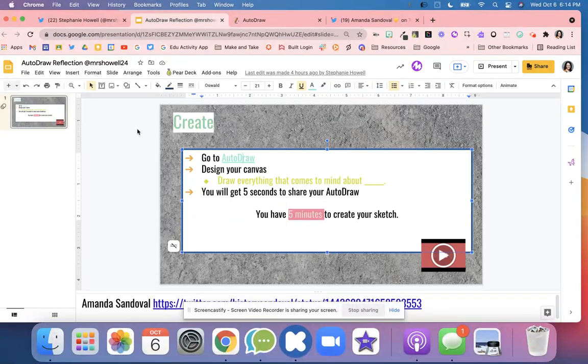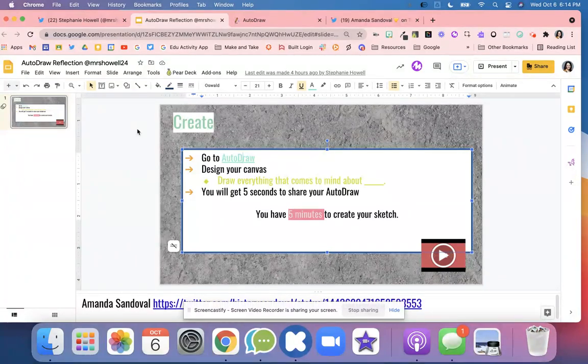What they're going to do is draw everything that comes to mind about whatever your topic is. So if it's fractions, they could draw pizza, they could draw all these different things that represent fractions.